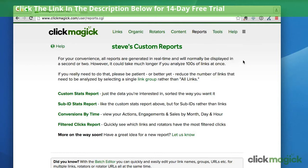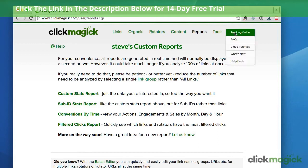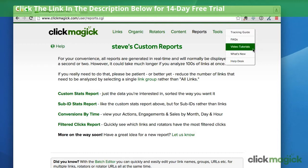With ClickMagic, help is never far away. Just click the help menu at the top of any page and you'll have quick and easy access to our tracking guide, searchable FAQs, our video tutorials, and our help desk.